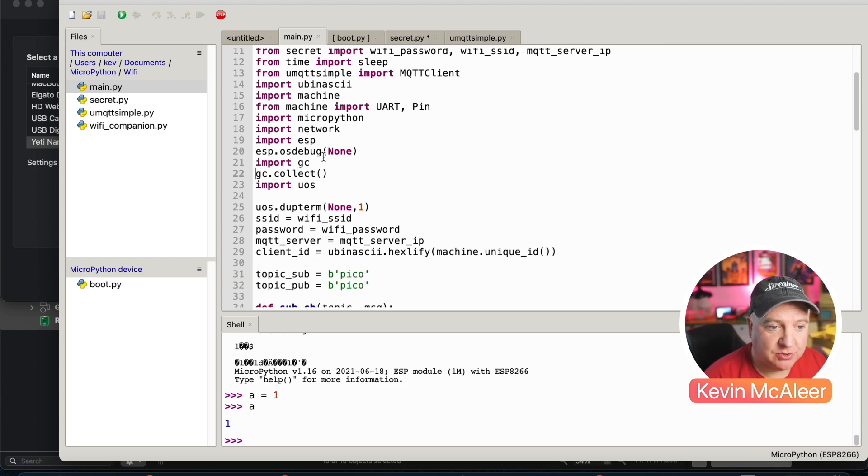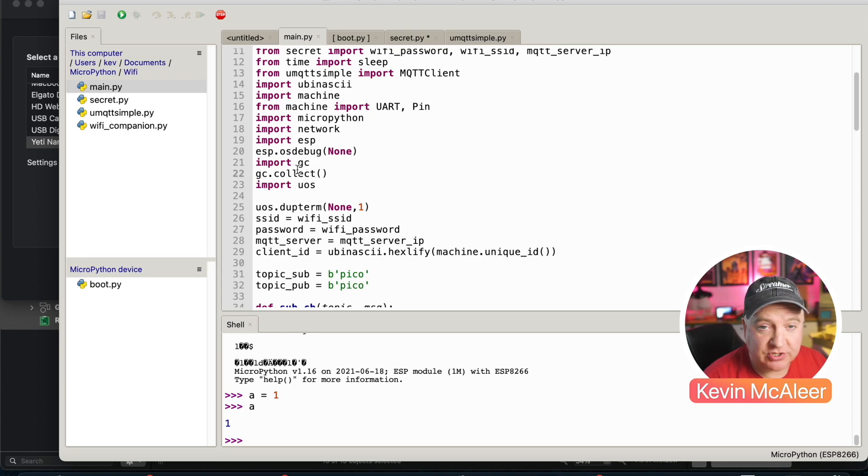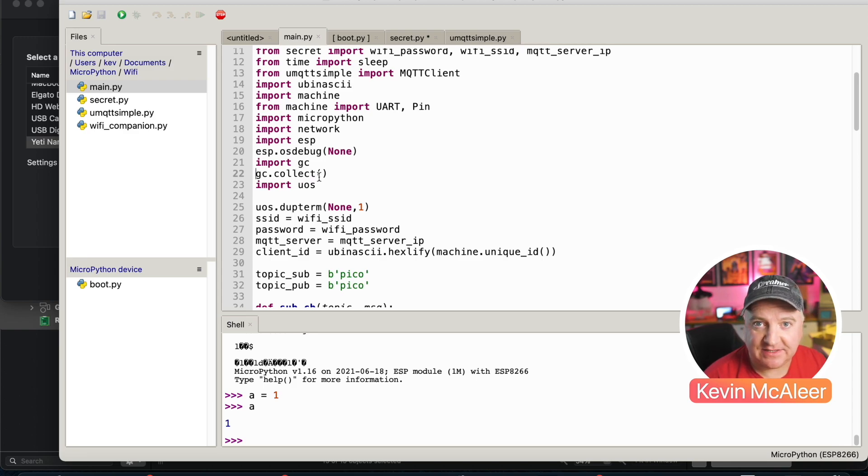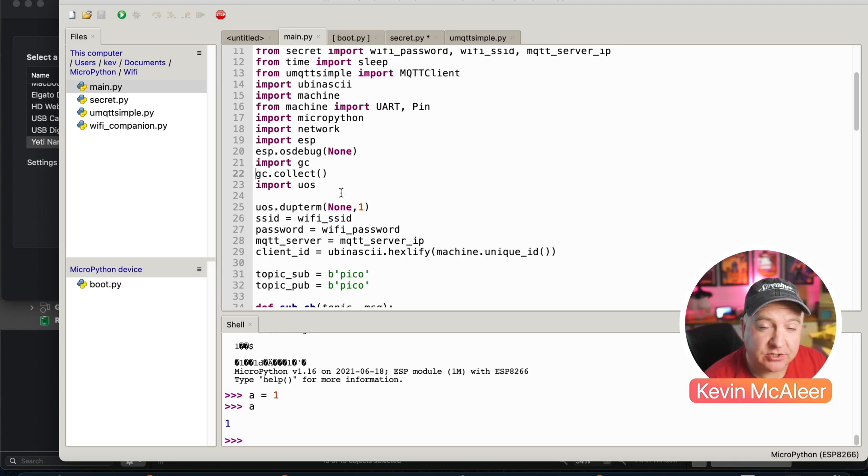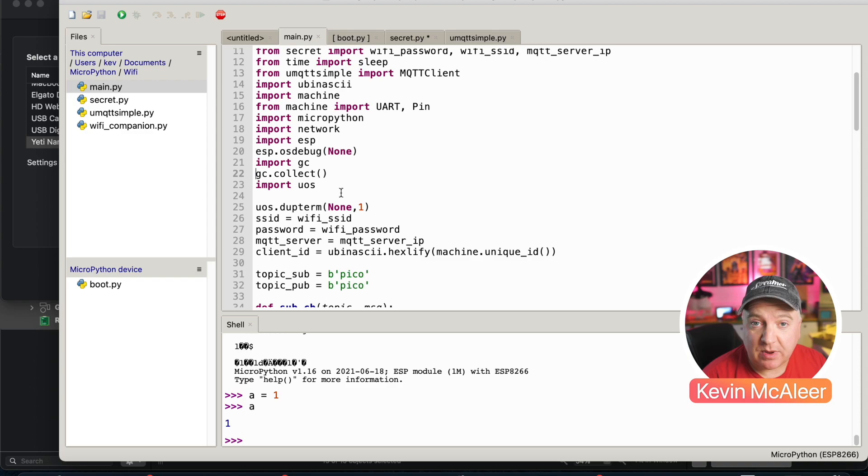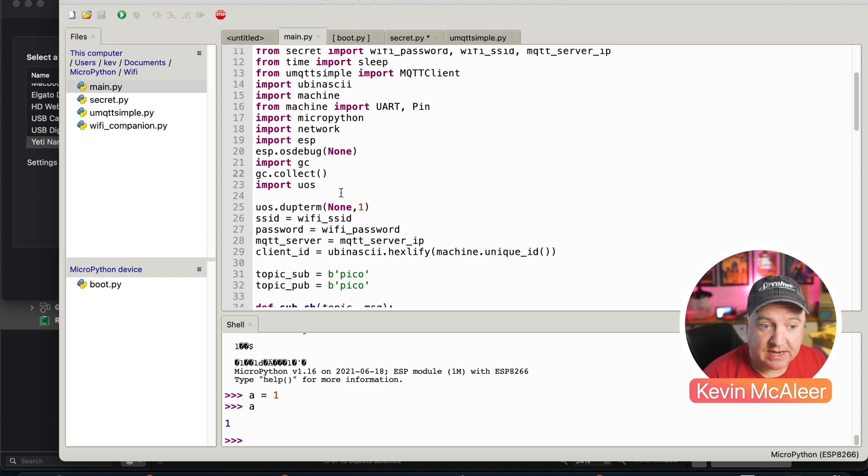We're also importing micropython network ESP and the ESP OS debug. We're setting that to none as well. We then import gc, which is our garbage collection, and we just garbage collect anything that's in the memory. Finally, we import uos. We're going to use uos to switch off the REPL.